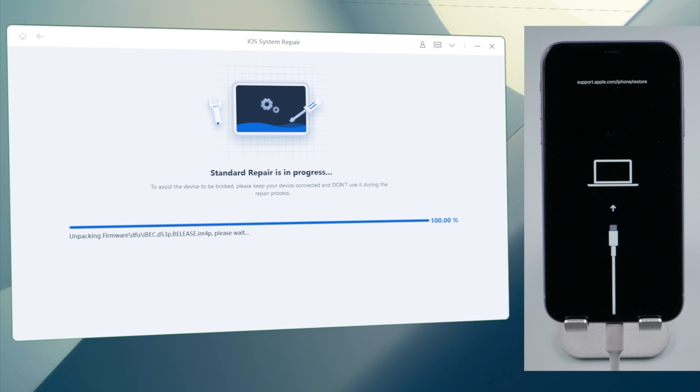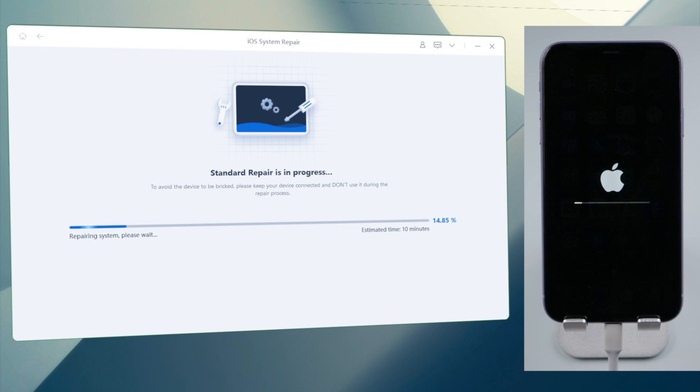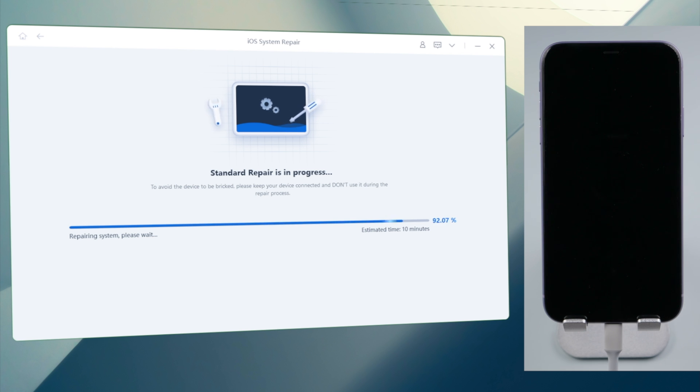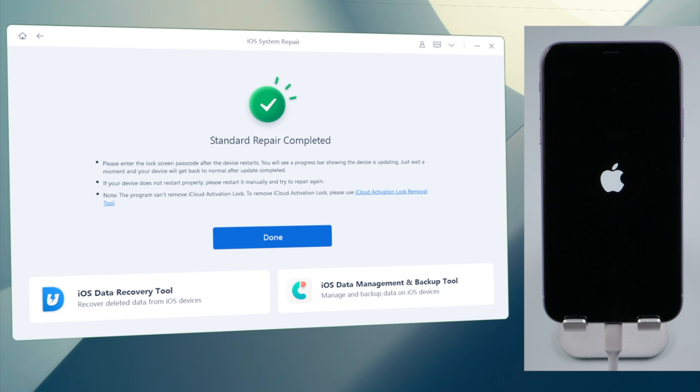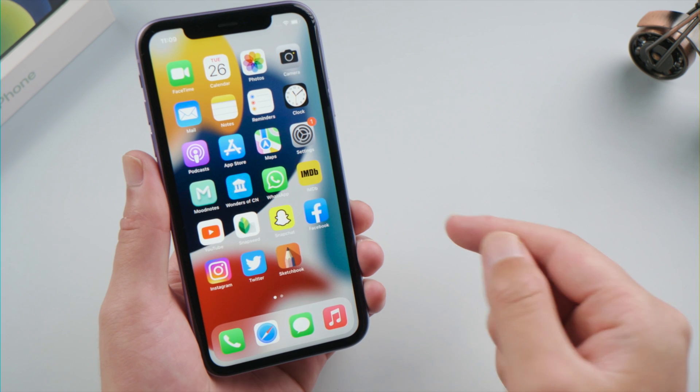The entire process takes about 10 minutes. Once completed, try using your touch screen again.